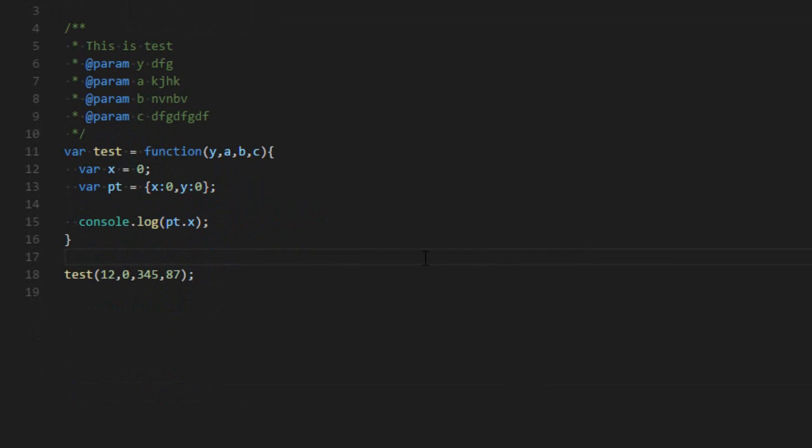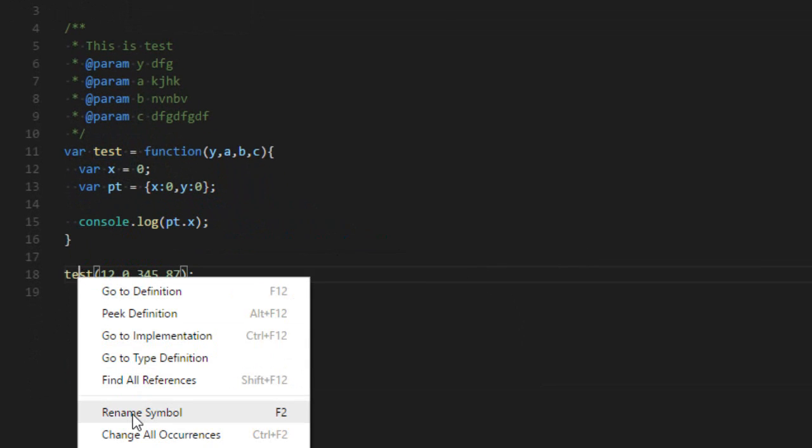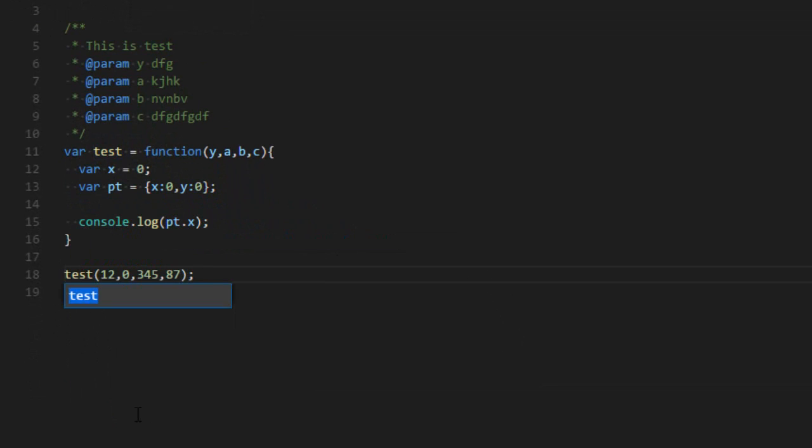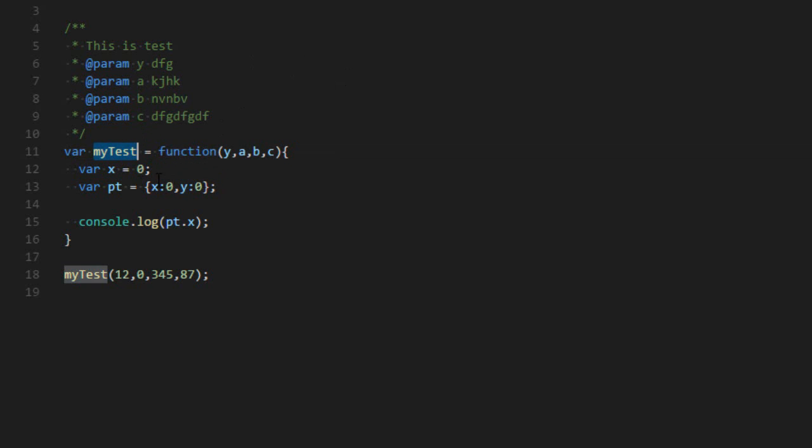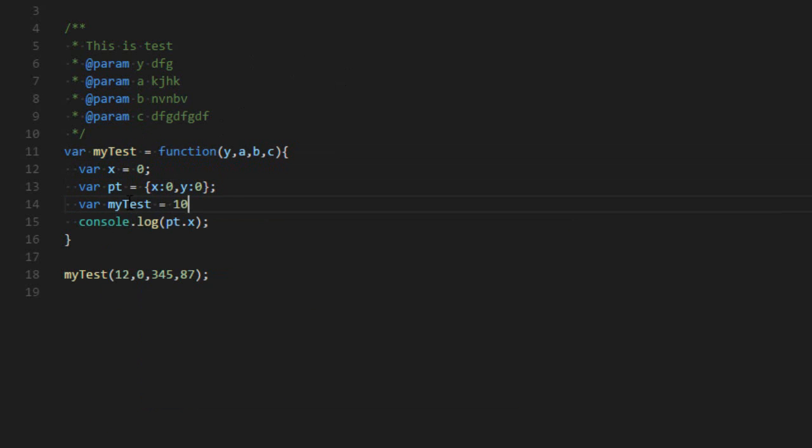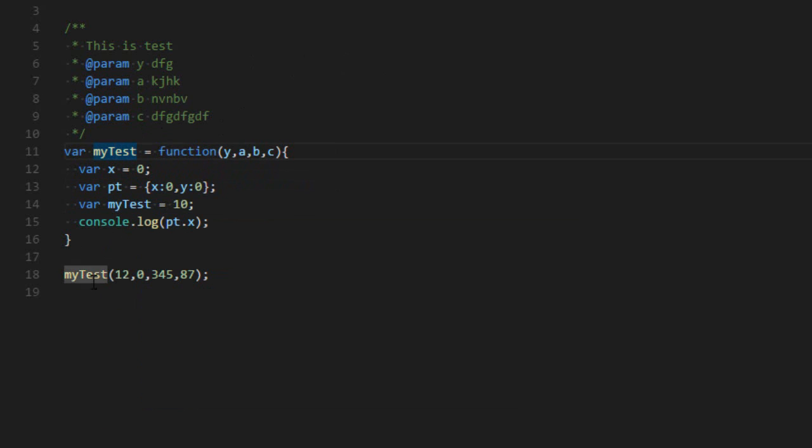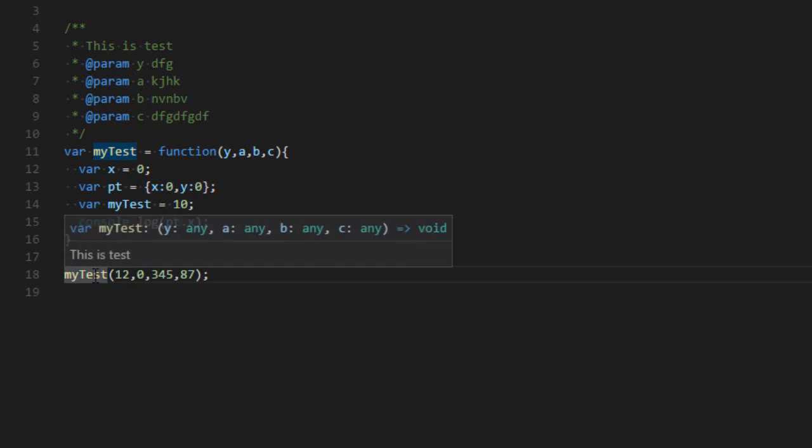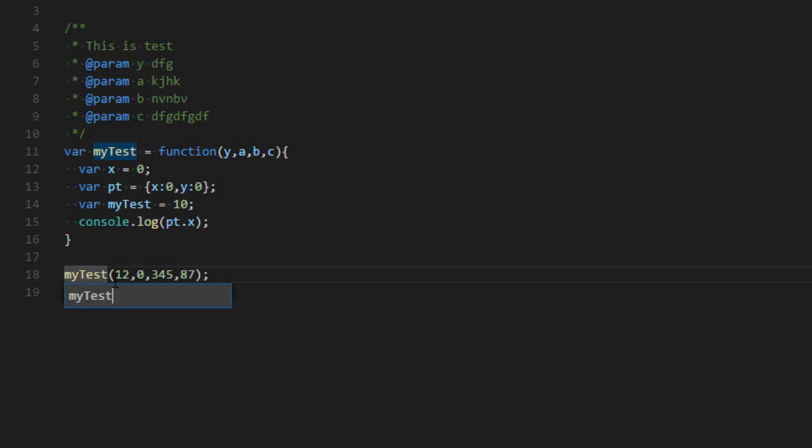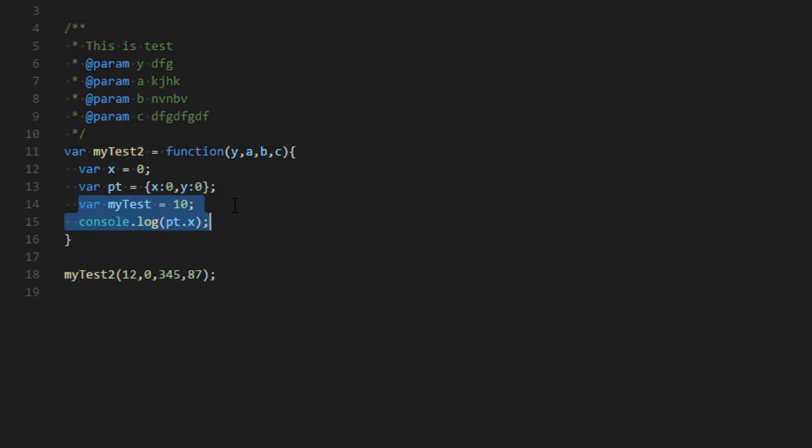So another cool thing is that you can easily rename variables. So I can rename symbol, call it my test, and automatically it will change all the calls to this function in all your code base. So not only this file, but all the files. And it's smart. If you have, let's say, a variable called my test, which just happens to have the same name in the function, the compiler is smart enough to know that it should not rename this, only this one and this one. So if I rename it to my test2, this one will not be impacted.